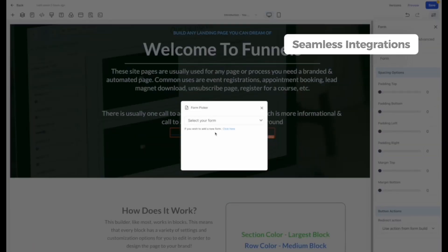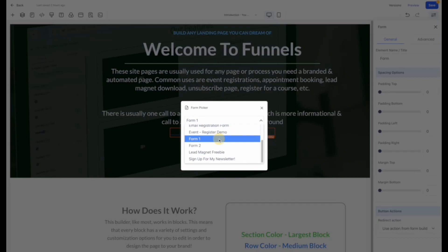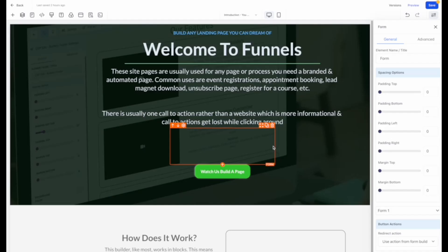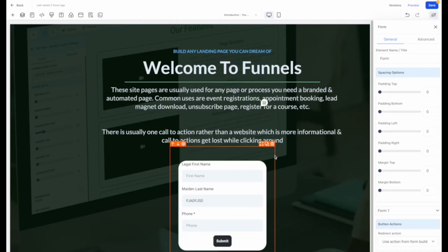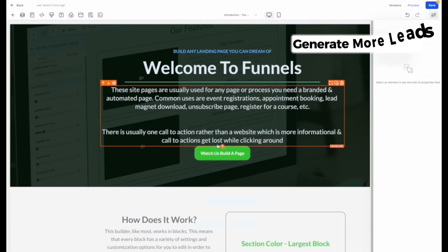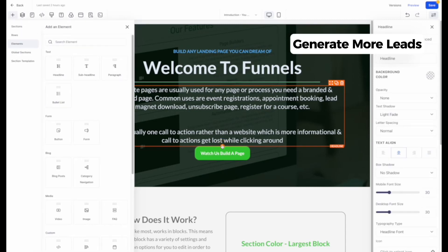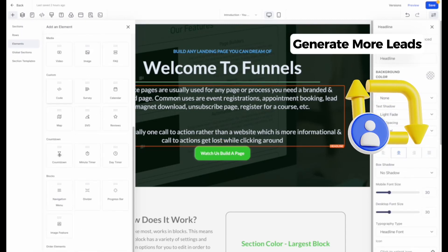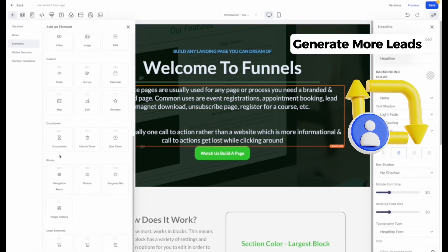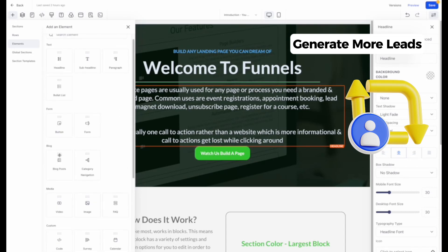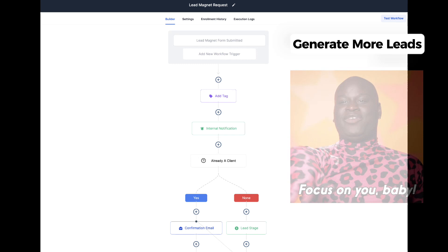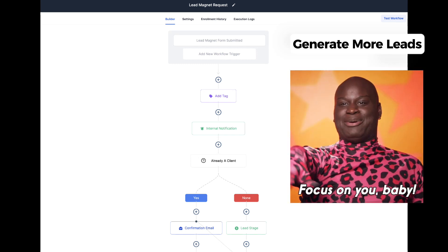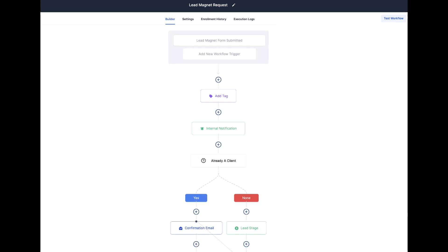One of the last benefits we'll talk about before discussing how to actually use the Funnel Builder is how it can generate more leads. Say goodbye to manual lead generation, because with the Funnel Builder you can capture leads effortlessly through lead forms and opt-ins strategically placed in your funnel. Automate the process, allowing you to focus on nurturing those leads into loyal customers.